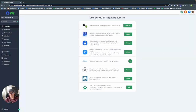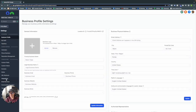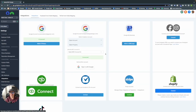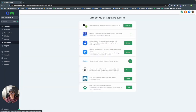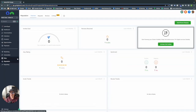To get started, go into Settings in the bottom left-hand corner, go into Integrations, and then link your Google My Business profile. That way, when you send a text or email review request, recipients are brought to your Google My Business profile and can leave a review from there. Once you've done that, go back and go into Reputation.